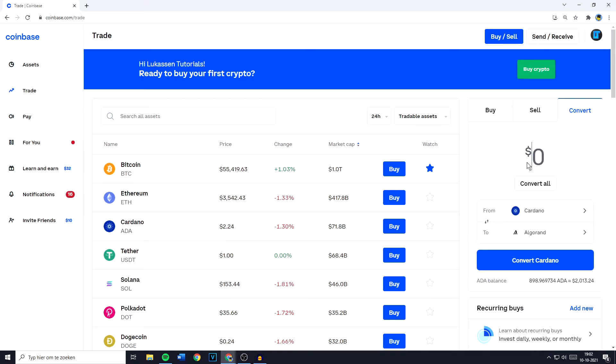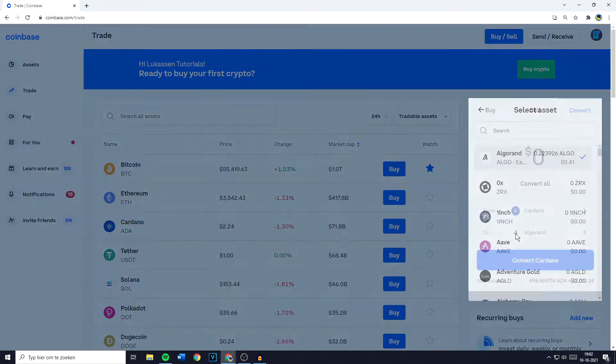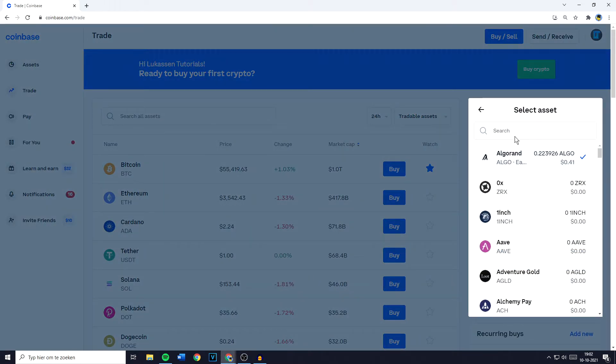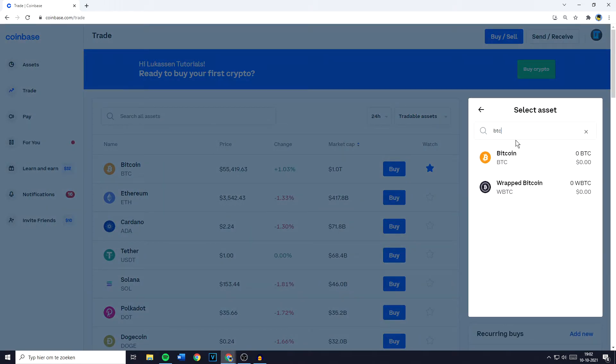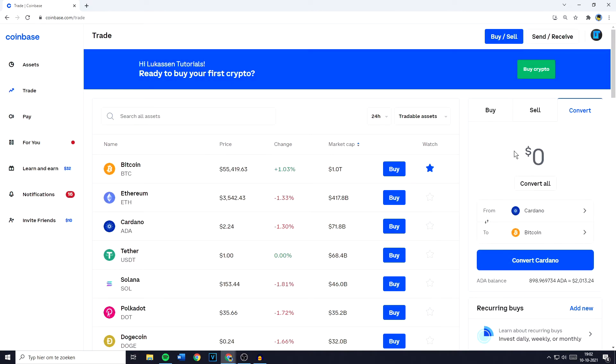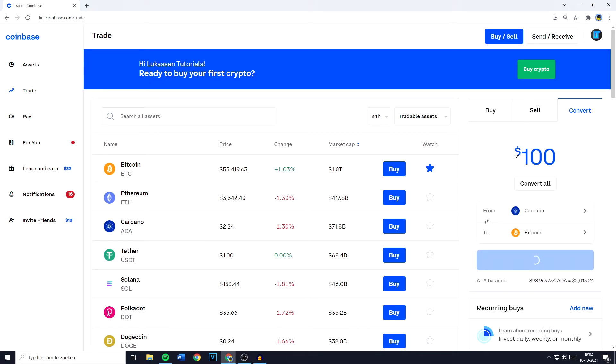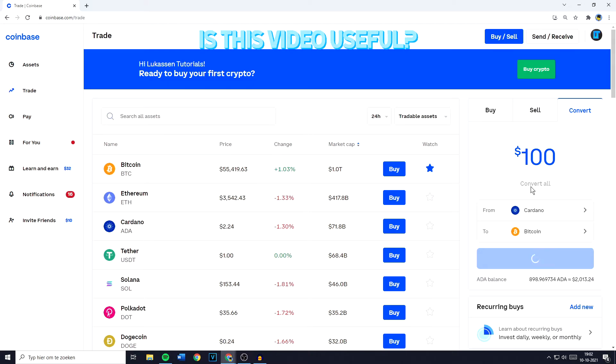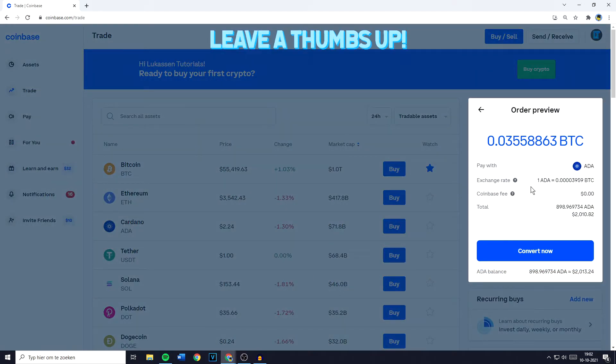And the second thing you need to do is to select the To. In this case I'm gonna click on it and select Bitcoin. Now all that's left to do is for me to fill in the amount of cryptocurrencies I would like to convert. I can type in this amount in dollars or I can click on Convert All and select all of my available holdings.